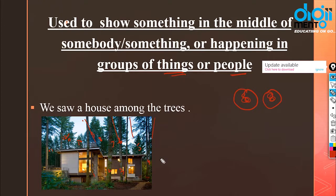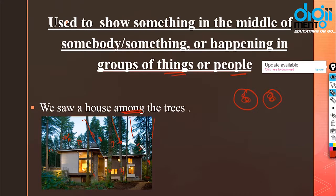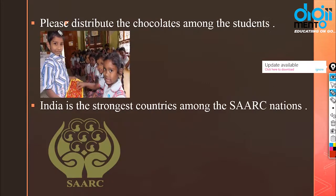If I say 'I saw a house among the trees', the word 'among' makes it clear there are more than two trees. But if I say 'we saw a house between the trees', that refers to only two trees. This is the key difference between 'between' and 'among'.